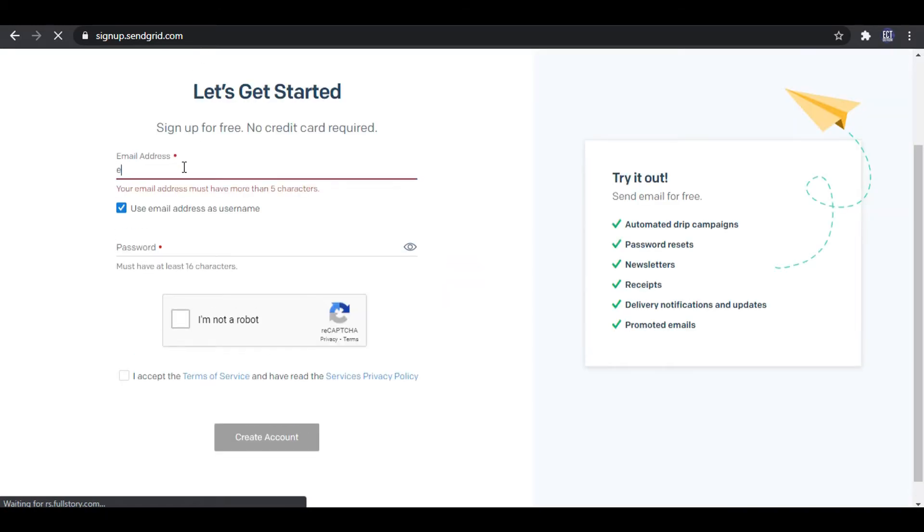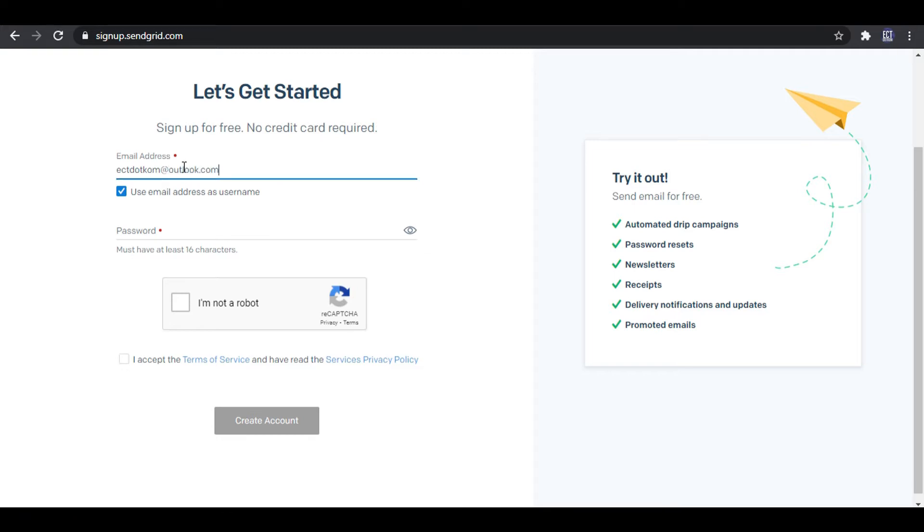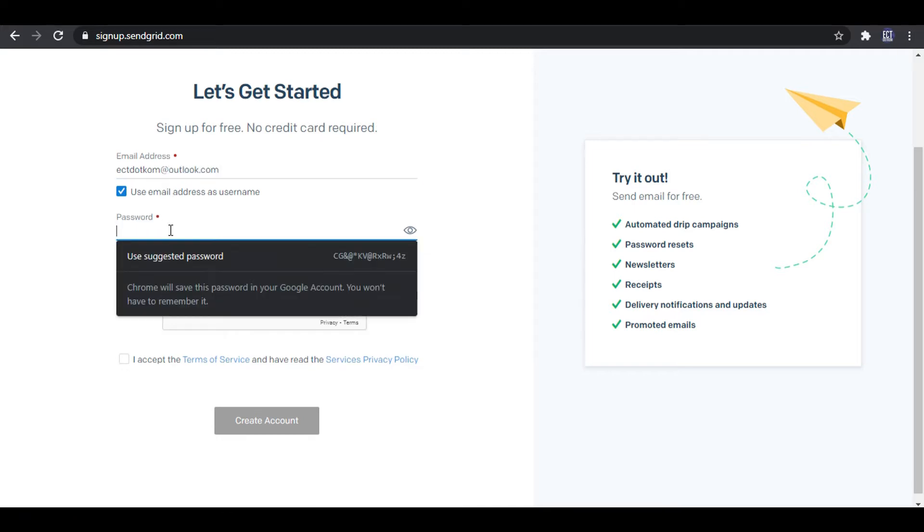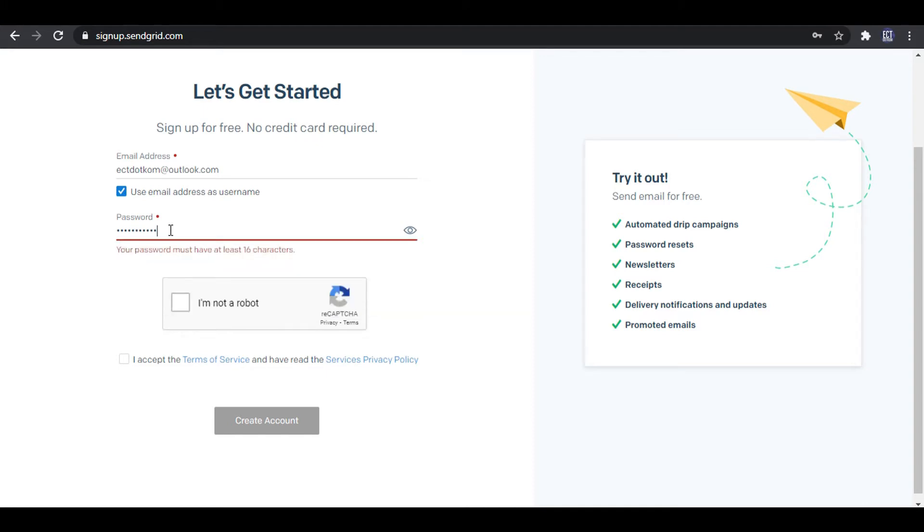After that I enter my Outlook email address. If you don't have an Outlook email, first you need to create an Outlook email account. And create a new password. Tick the reCAPTCHA and tick Accept Terms of Services and Create Account.